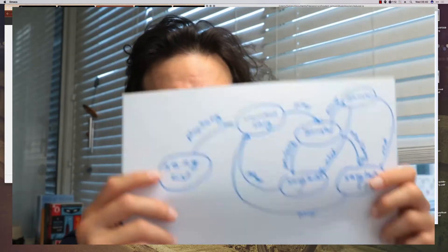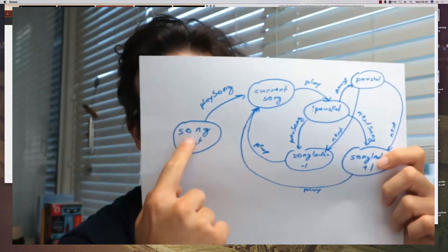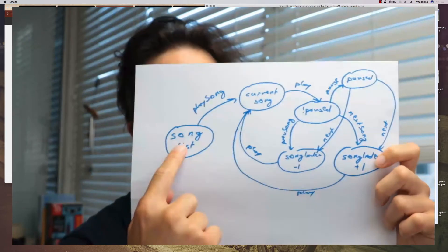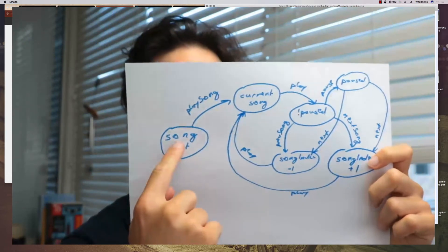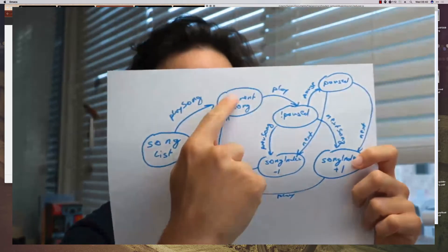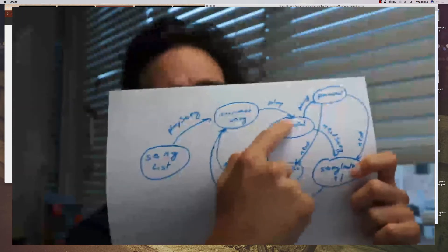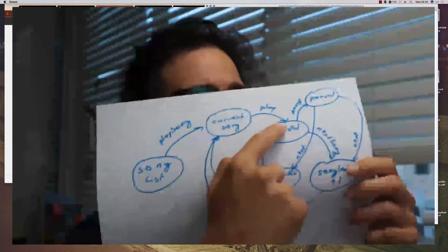This is roughly what we're building. We start with the song list and when you click play song we go to having a current song. From there we play and we are in a non-pause state.